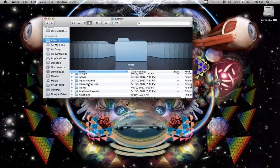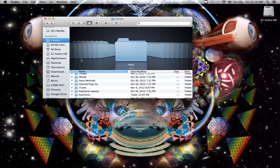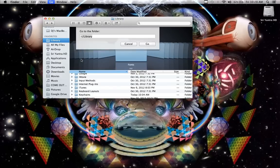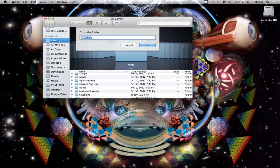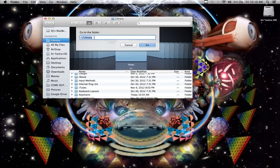So another way, if that didn't work, is to hold down Command and Shift, and press G. And that'll bring up this Go to Folder,